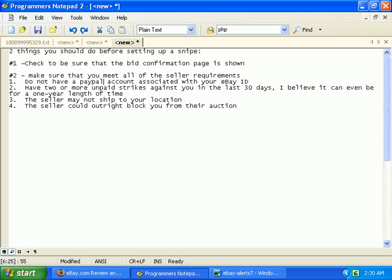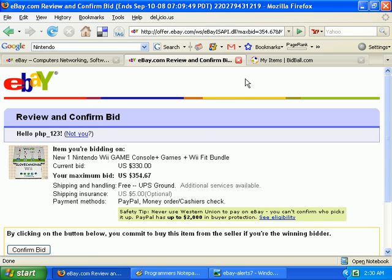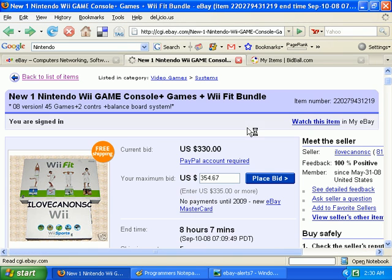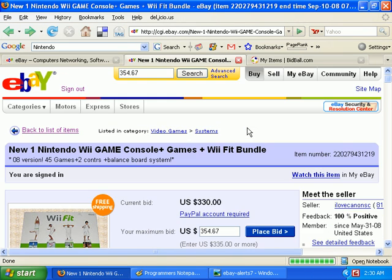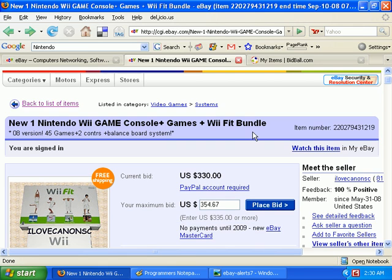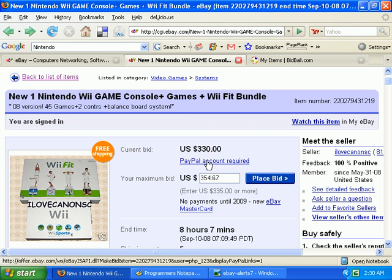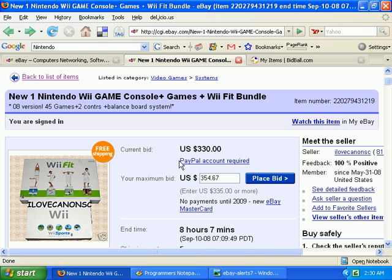One other thing - make sure that you meet the seller requirements. Maybe the easiest way to do this is just to send the seller a question and ask them what requirements they have set. The biggest one is having a PayPal account. You can see this one has that restriction on it: PayPal account required.